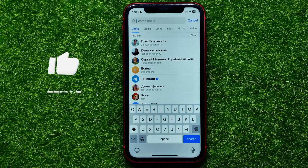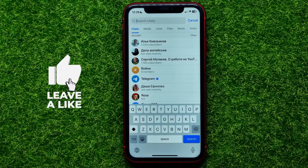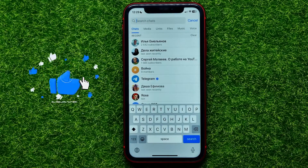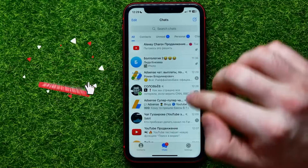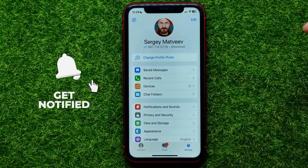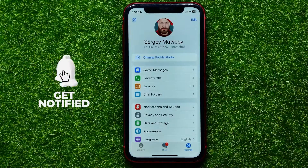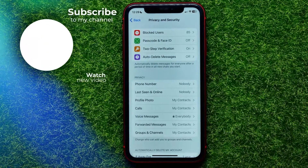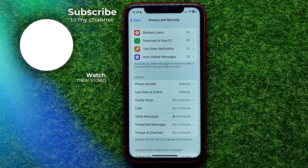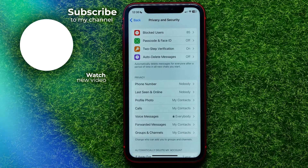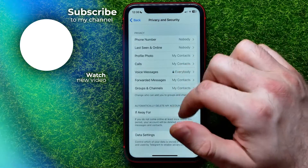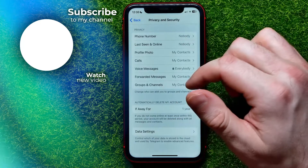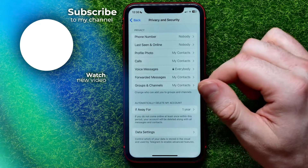You can write down in the comments below if you have any questions about that tutorial. I also recommend you to check out my Telegram tutorials playlist, which you can easily find in the description. Hit the like button if you liked that video, and see you in the next one.